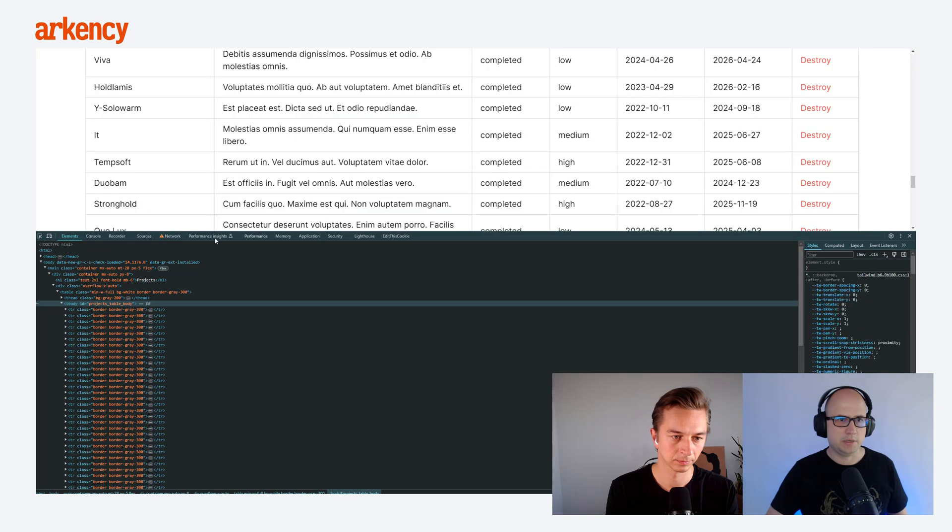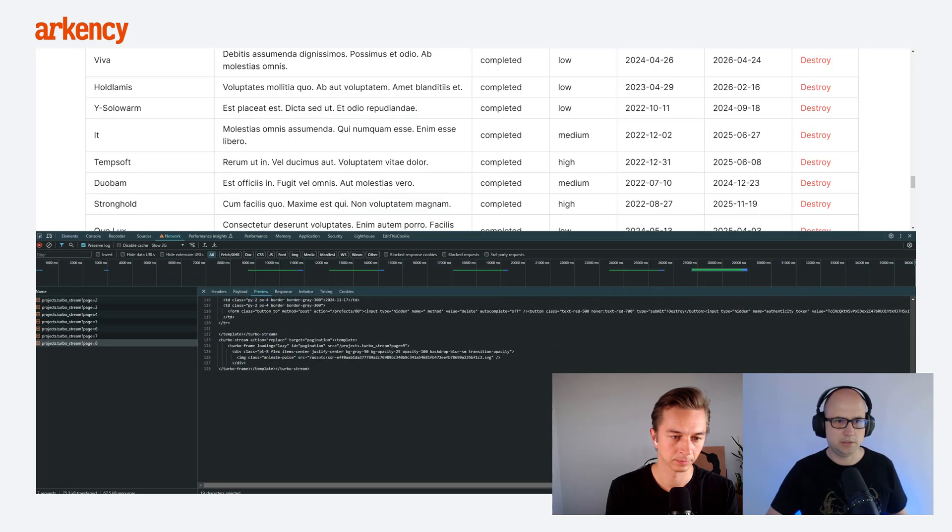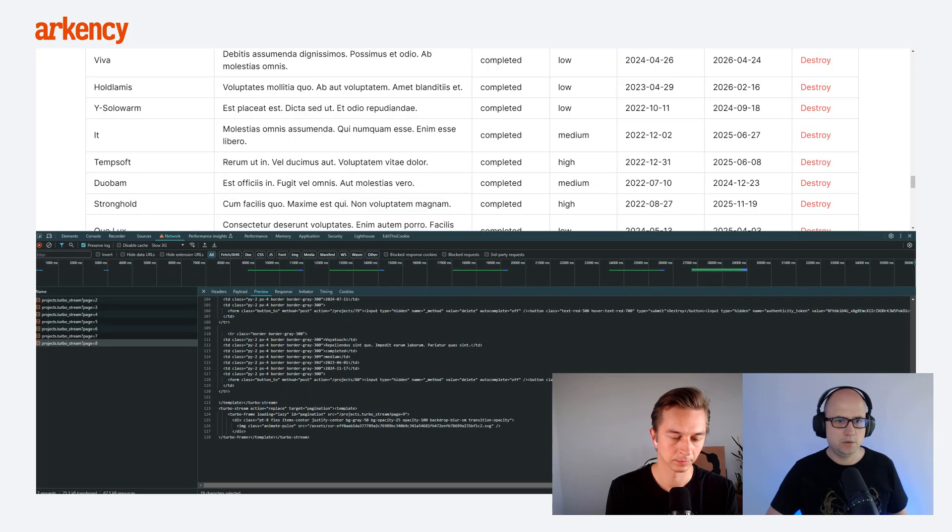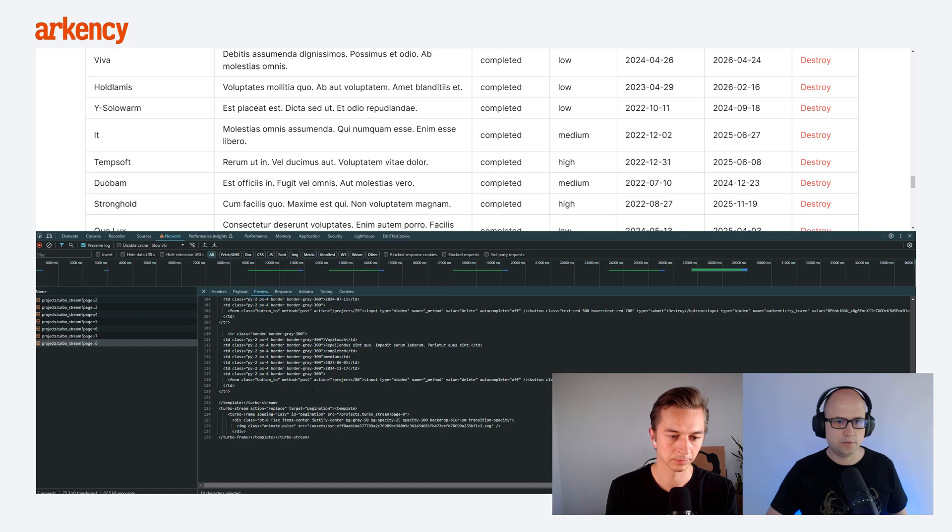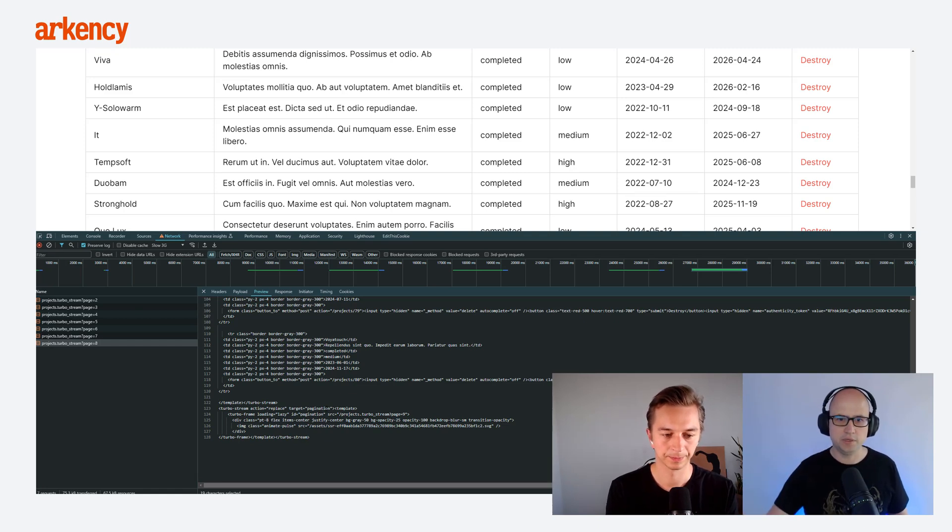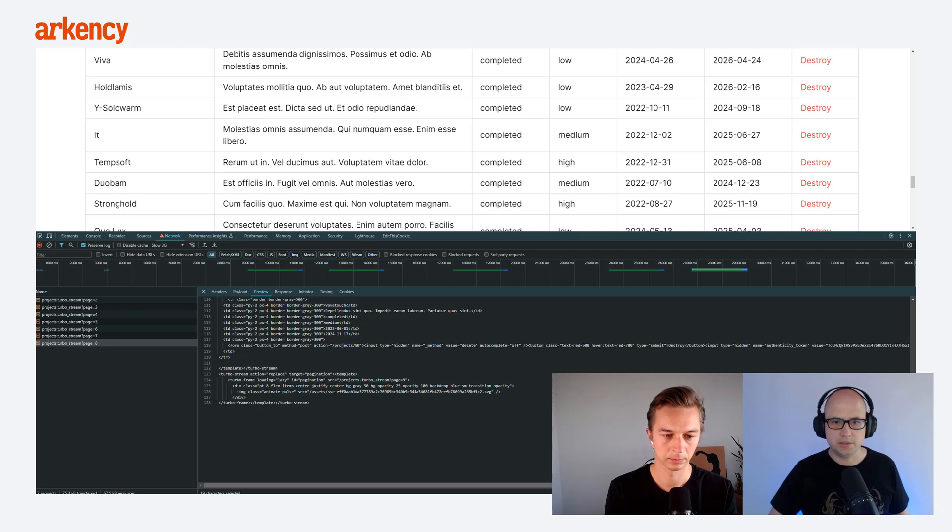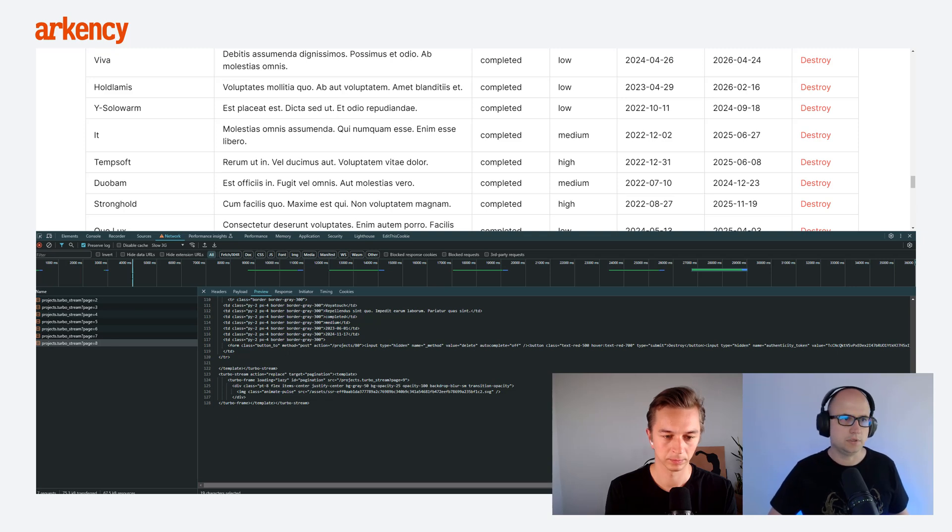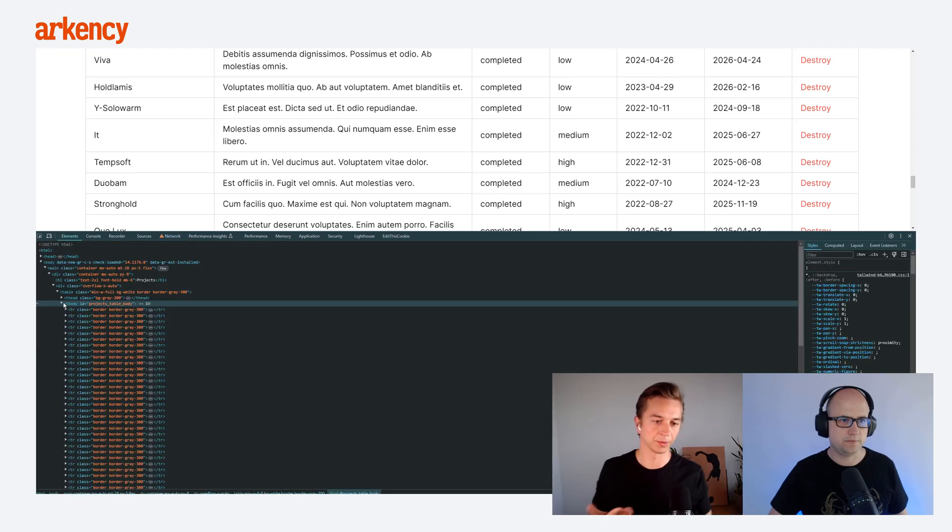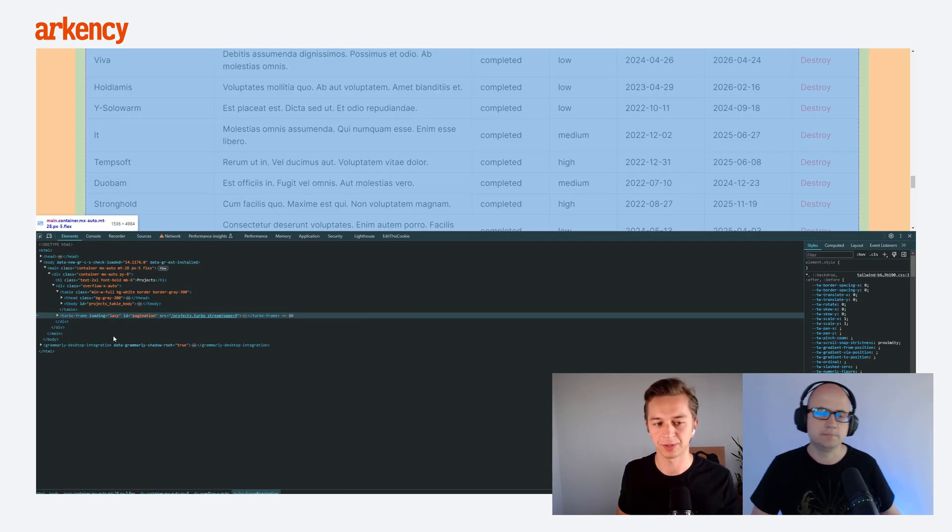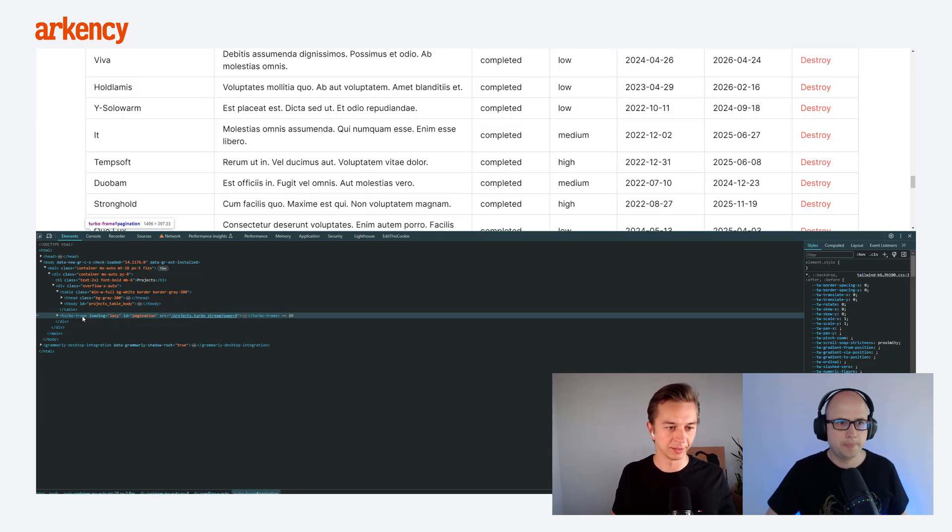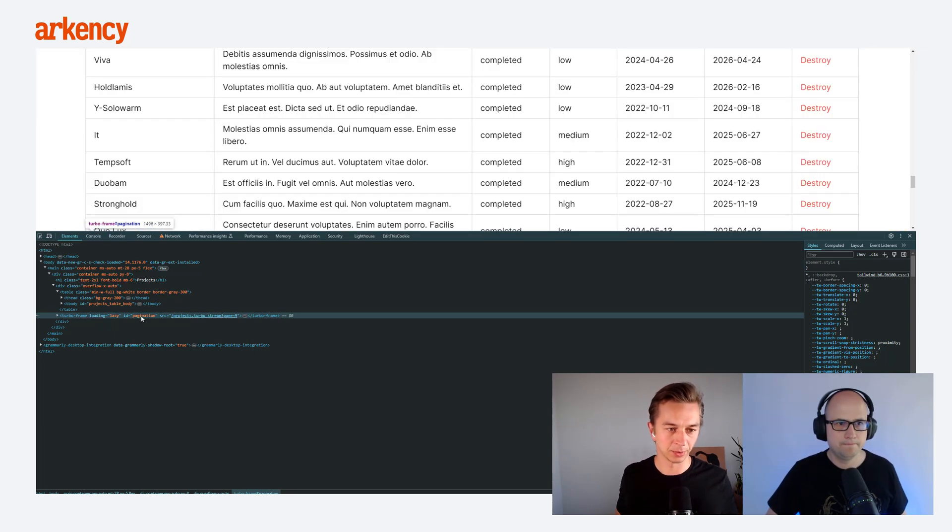But then at the end, we also have TurboStreamReplace. So we replace the pagination itself. The frame with the pagination. And we can see here the HTML, where we have the data turbo lazy ID pagination, and the new SRC, where is Project TurboStream, page 9. So the new frame here, and we can see that. So it points us to the next page, if it exists, that will be visible in the code.